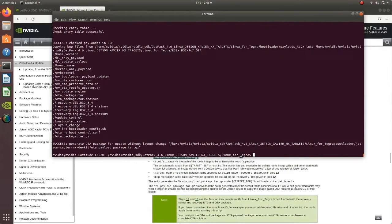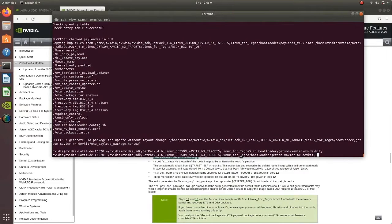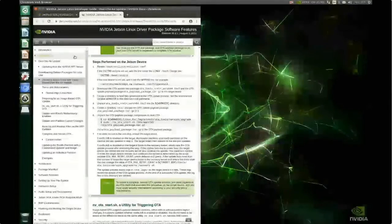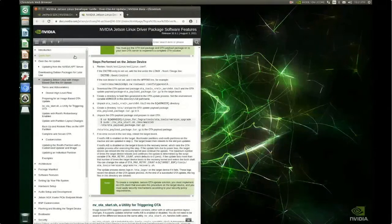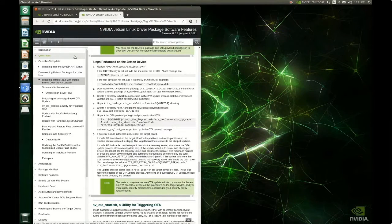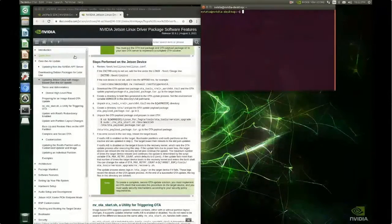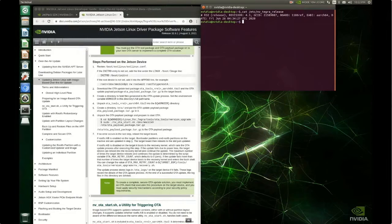The command finished and the OTA payload package is now created, stored under the bootloader Jetson Xavier NX dev kit directory. Now on the target device — to keep this demo simple, I haven't set up an OTA server or written an OTA client. I simply copied the OTA payload package directly to the target. First, let's confirm we're running JetPack 4.4 by checking the NVTegra release file — yes, it shows L4T BSP 32.4.3, which corresponds to JetPack 4.4.